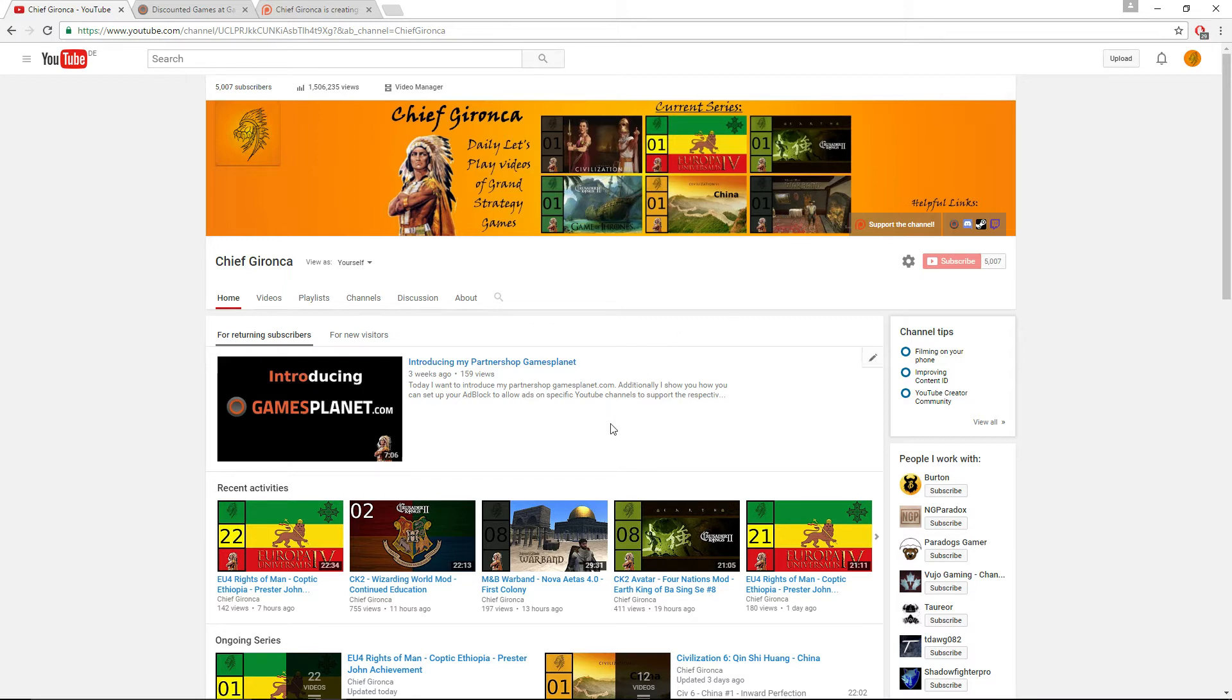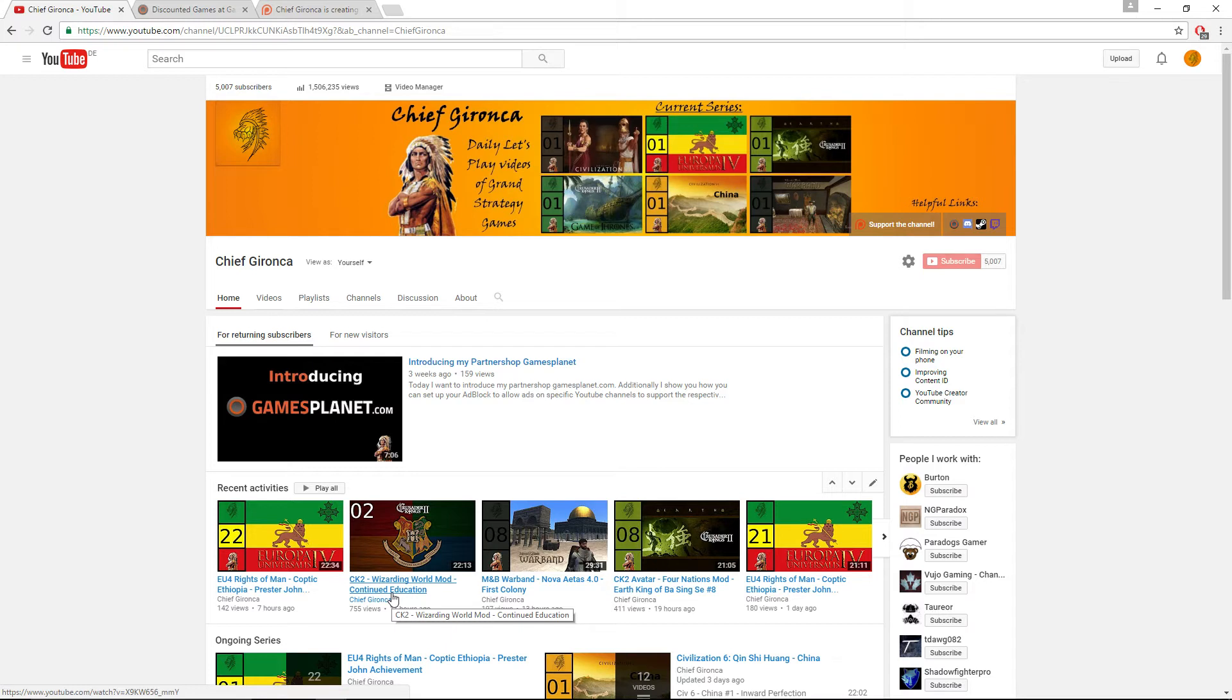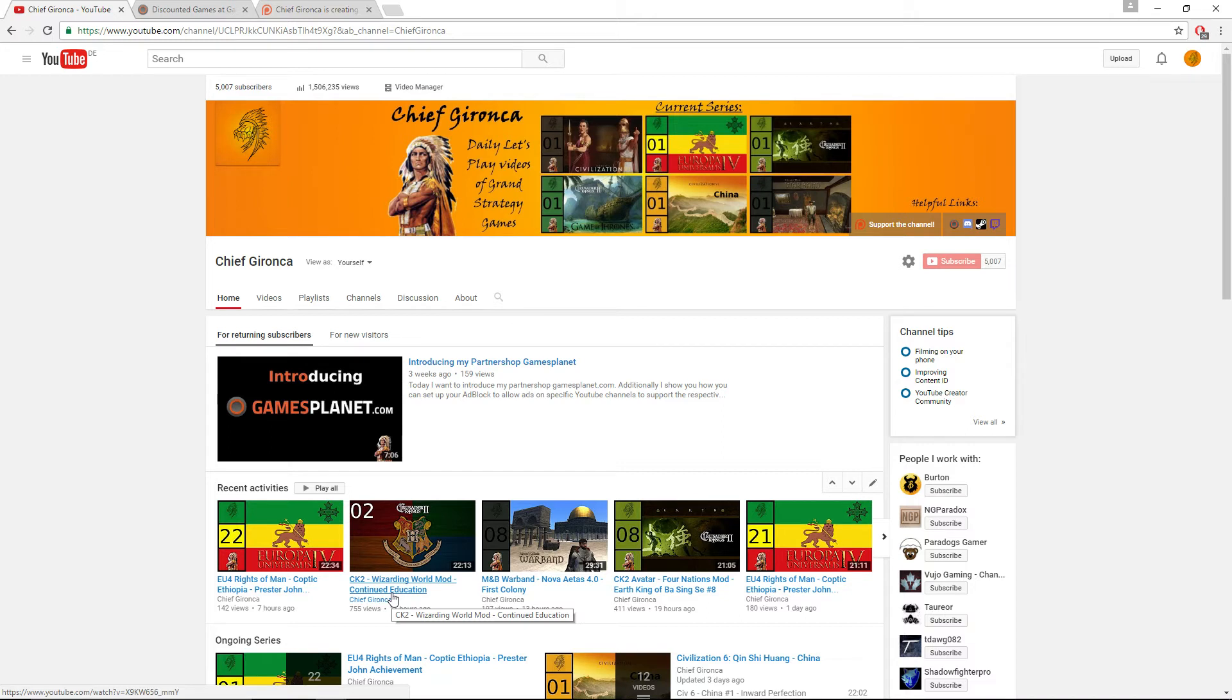Another series that I've never actually meant to make into a series was the CK2 Wizarding World mod. This one however is just gonna be a short one. I've recorded five episodes, two of them you've already seen, and the rest will be released in the coming days. I just want to stop there because I will show off some really cool features.